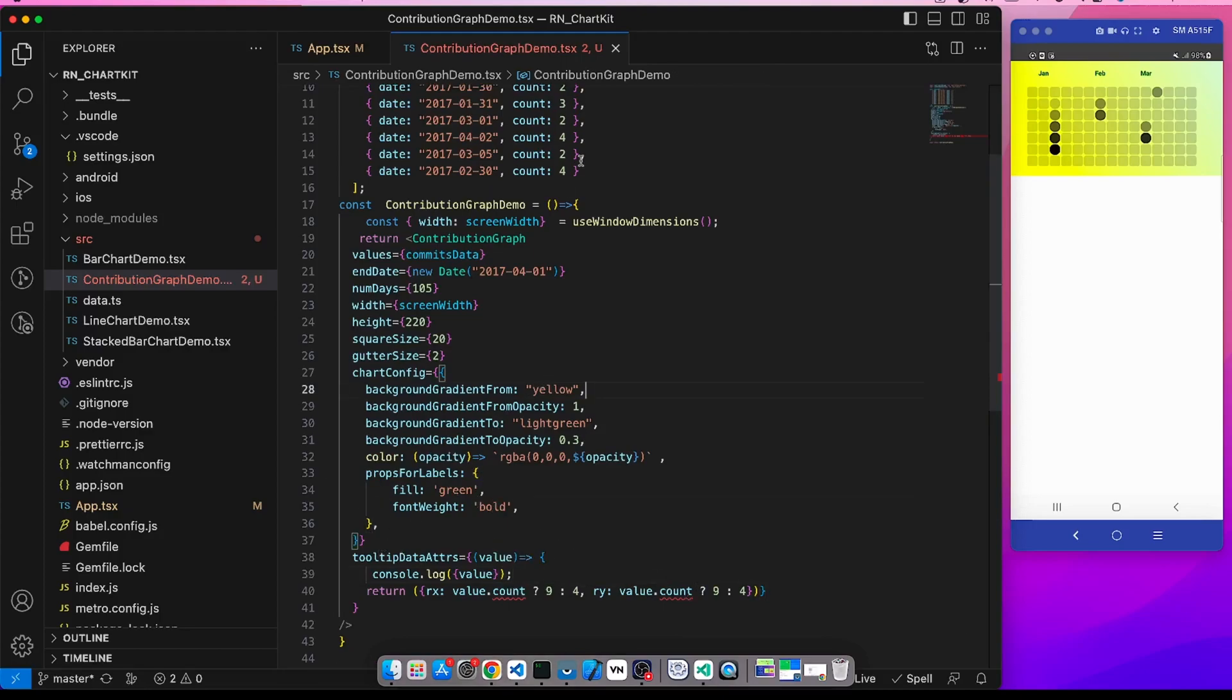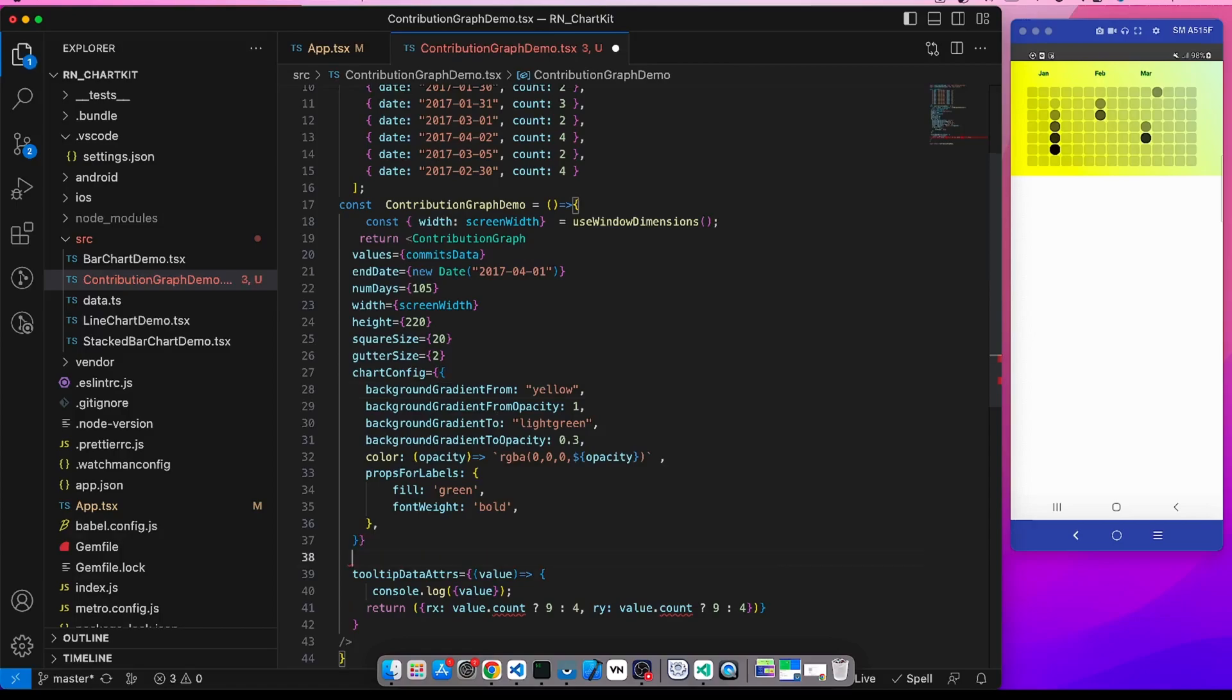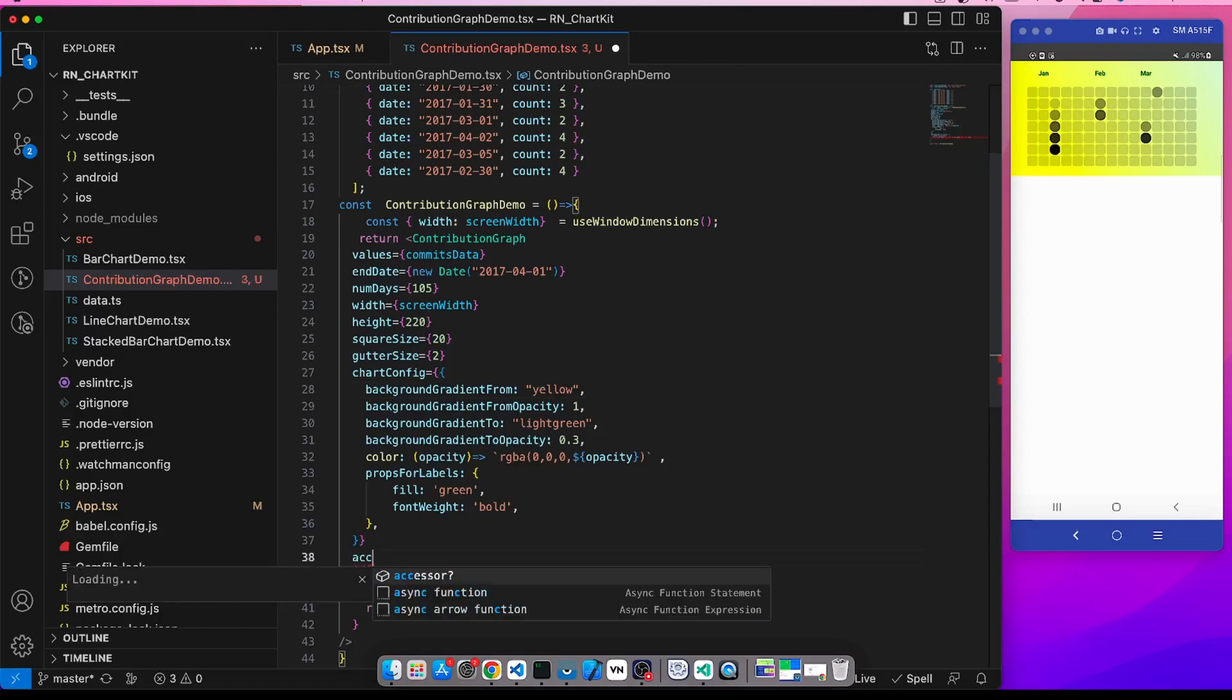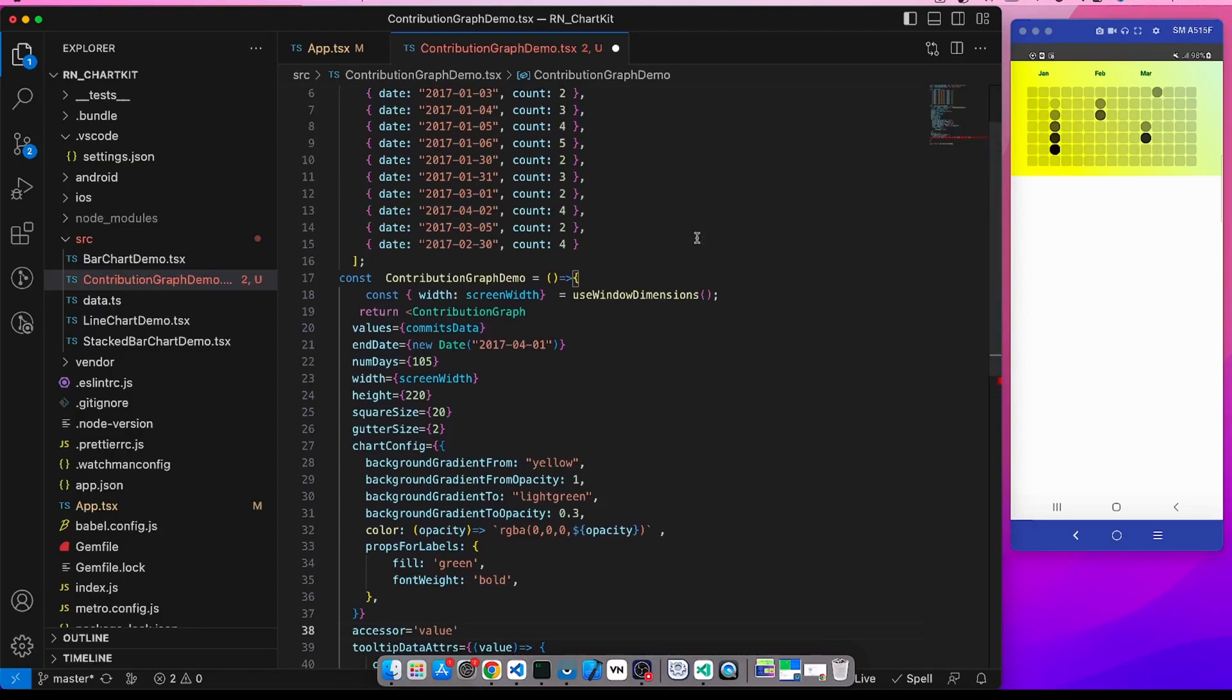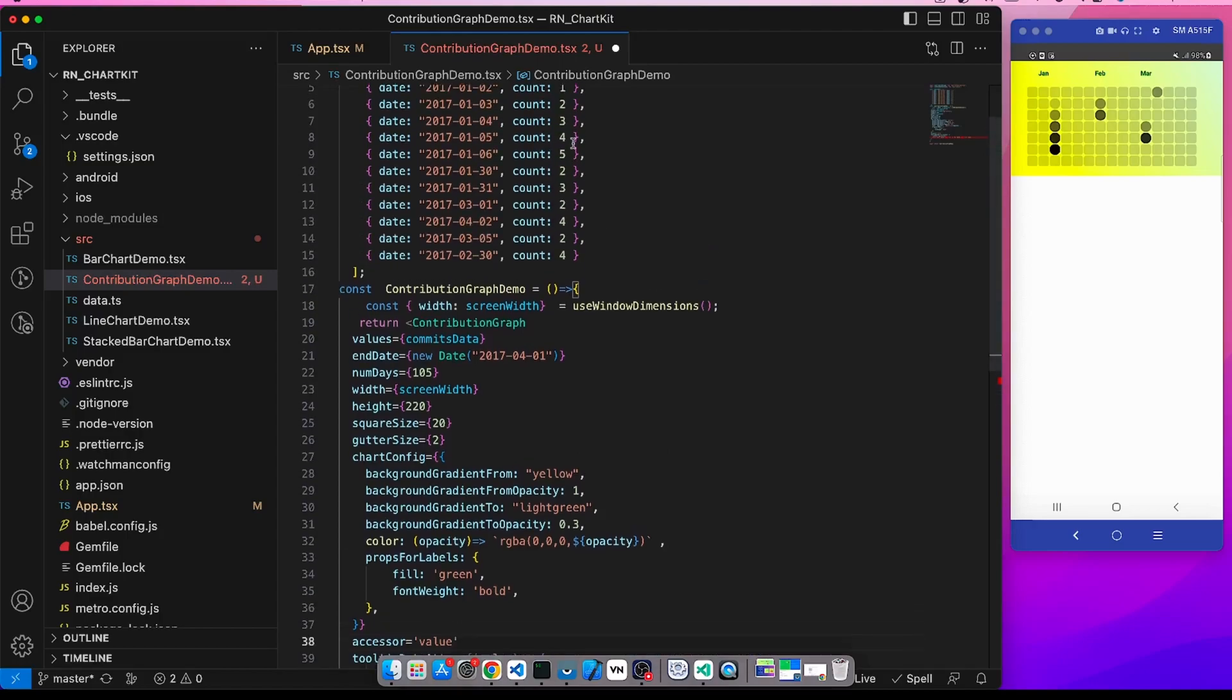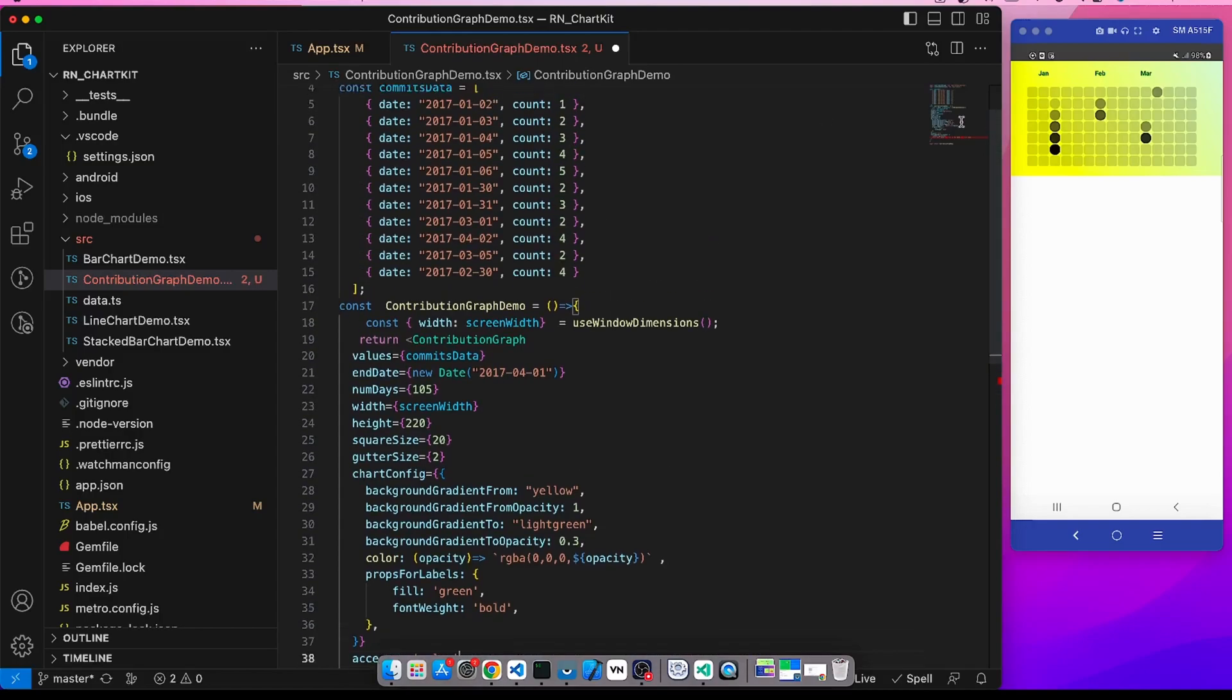Another prop that we can use is the accessor prop. Now accessor prop allows the library to determine which field it will take into consideration for determining the value.